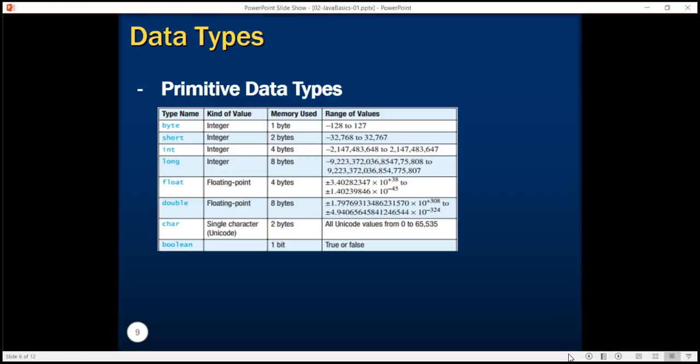Float and double consume 4 and 8 bytes respectively. Char is used to store Unicode characters and consumes 2 bytes of memory. Boolean is something special that consumes only one bit of memory but allows you to store true and false as two valid values.